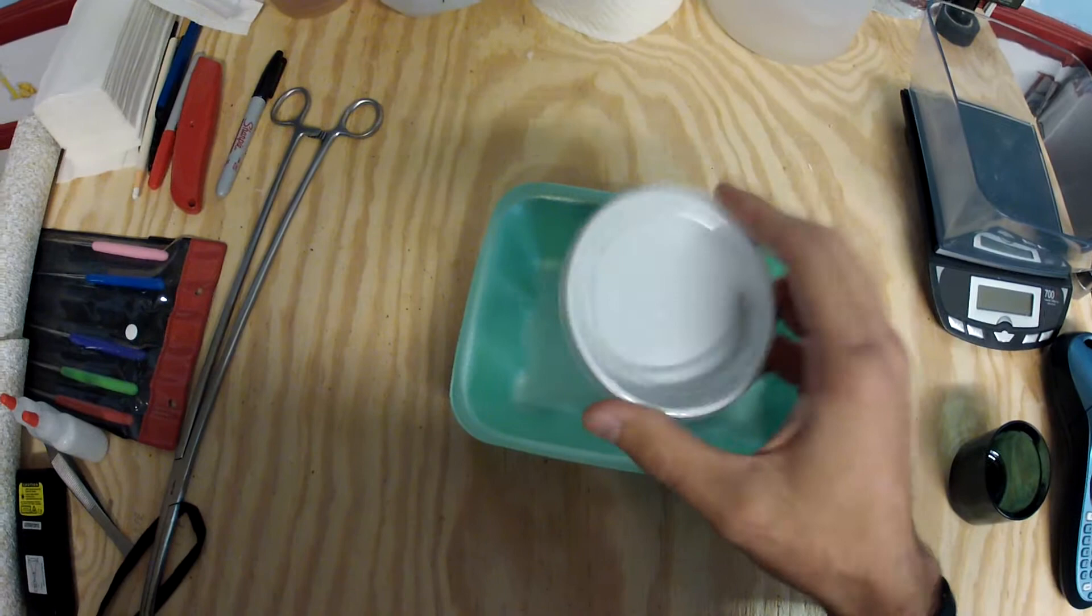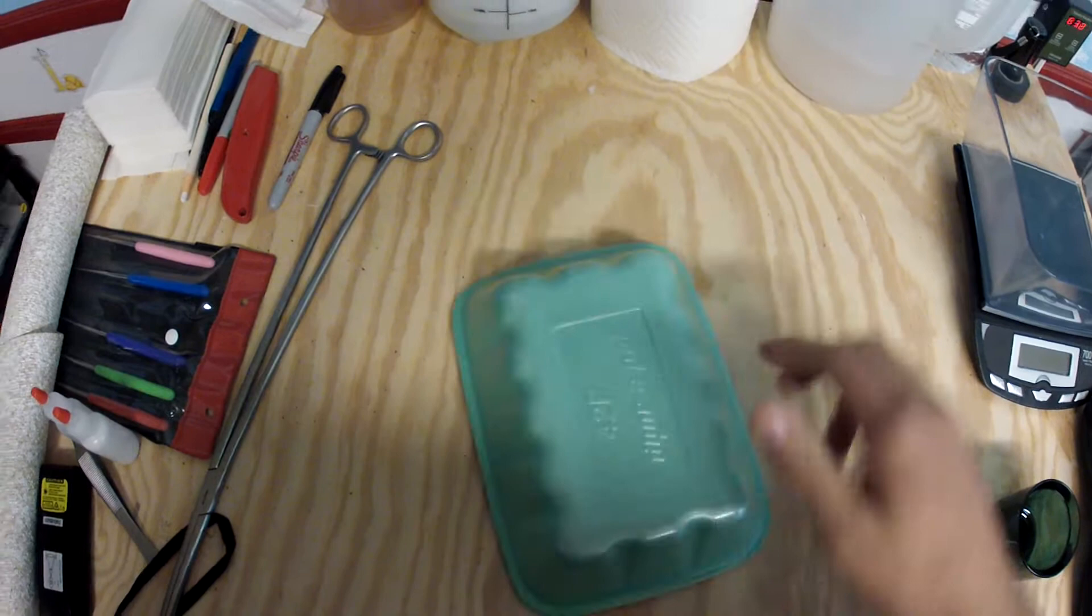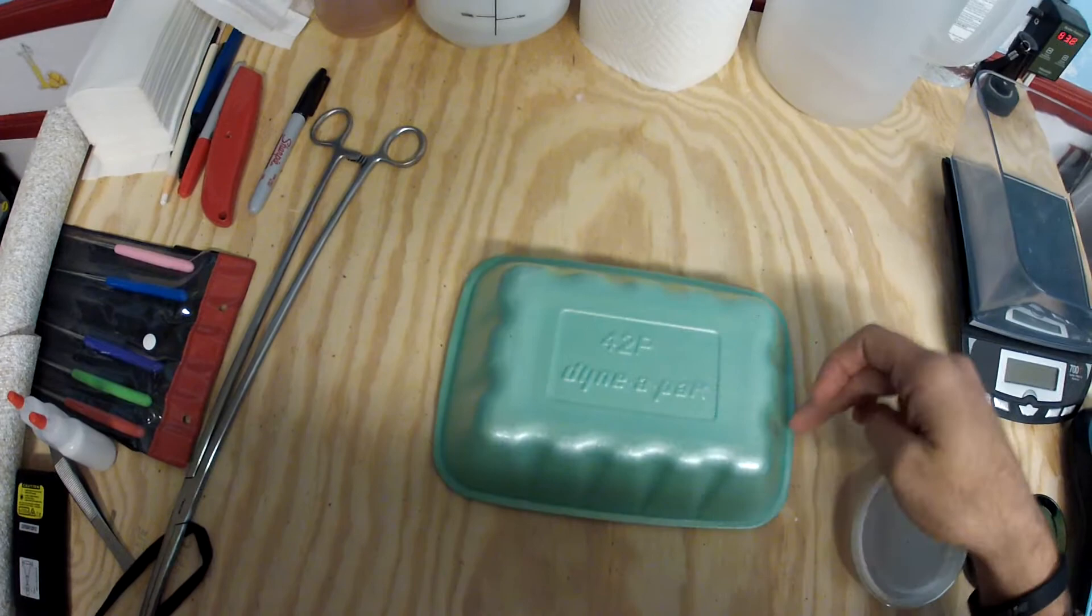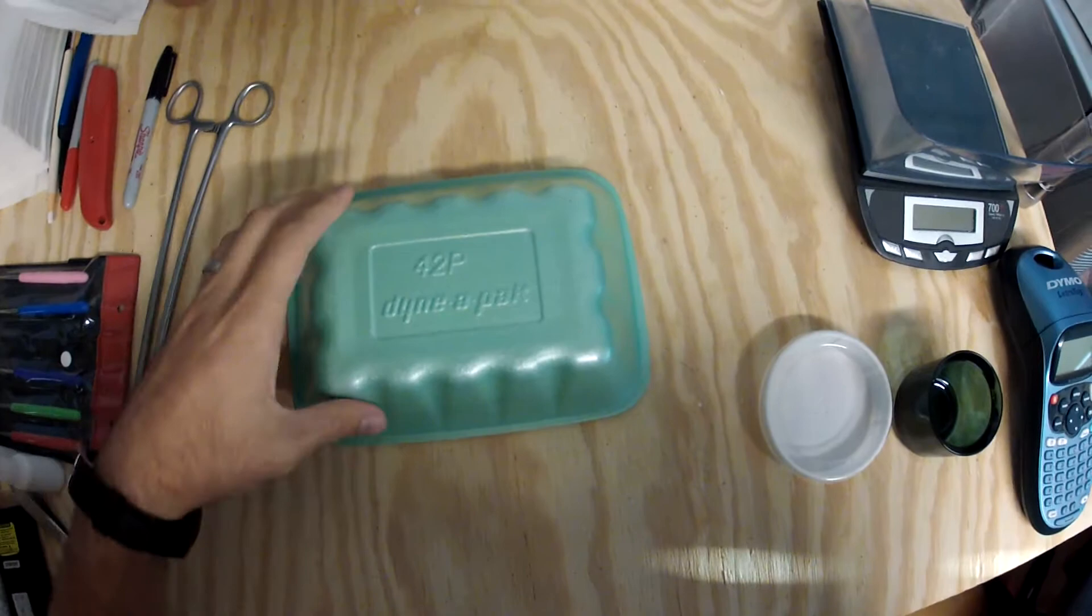I use these as hides, they're the Dynapak 42P. They fit perfectly in the 6 quart Iris hatchling rack. Just cut a little hole in the front, perfect hide for your hatchlings. You can use it for your adult males, females. I provide everybody, excuse this one for being dirty, I just pulled it from a cage.